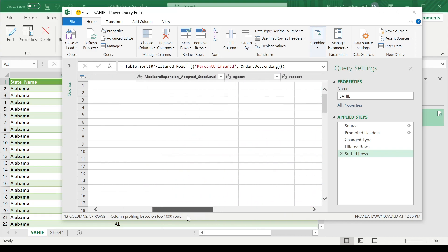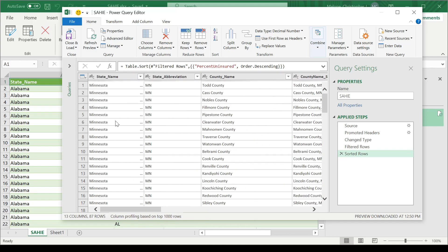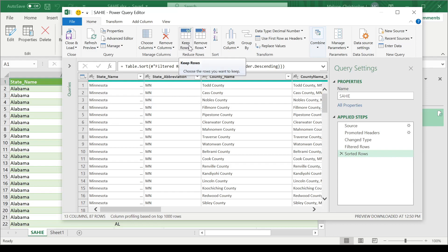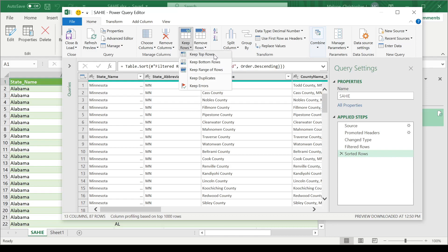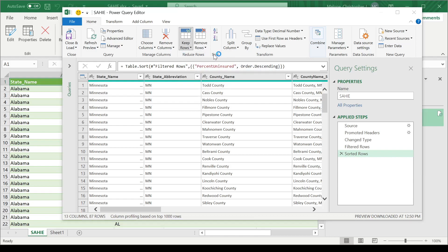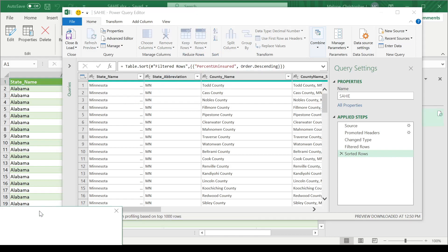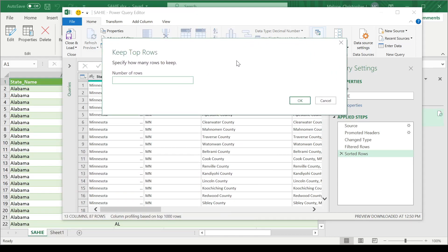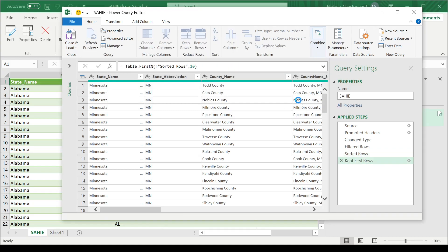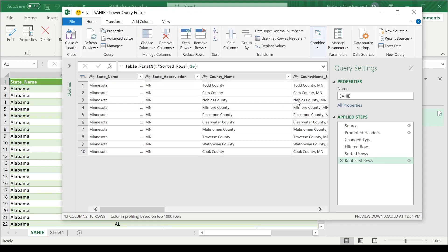The last step, next we need to obtain just the top 10 rows. So I'm going to say, keep rows here, keep top rows and select just 10. That's going to reduce the number of records here down to just 10 rows.